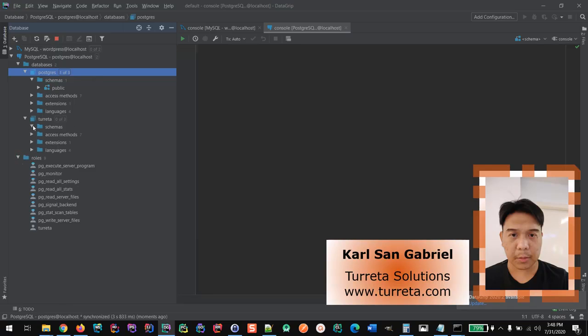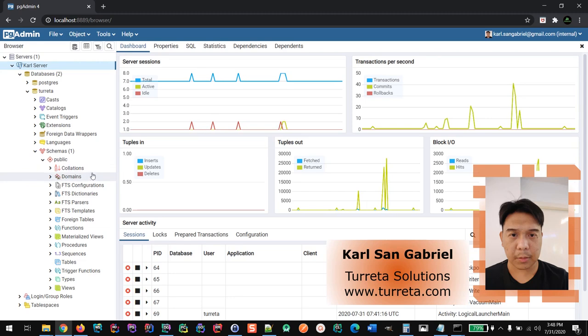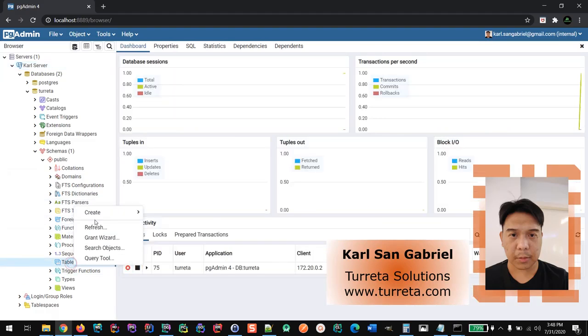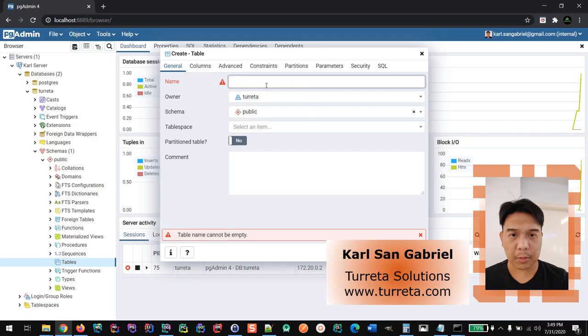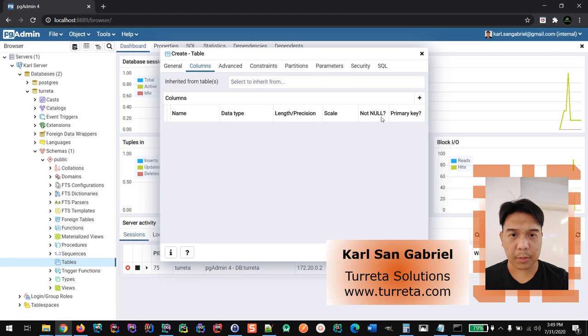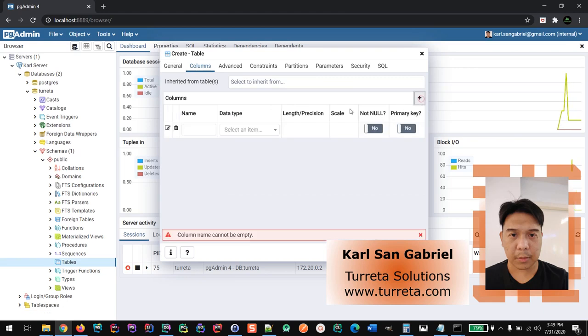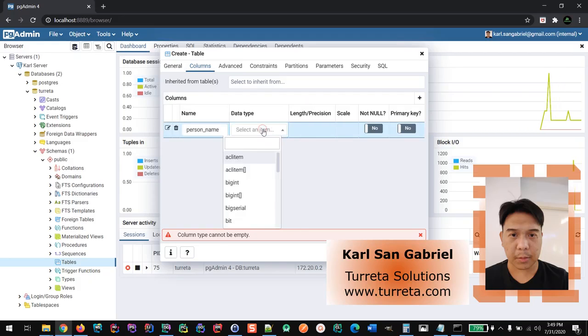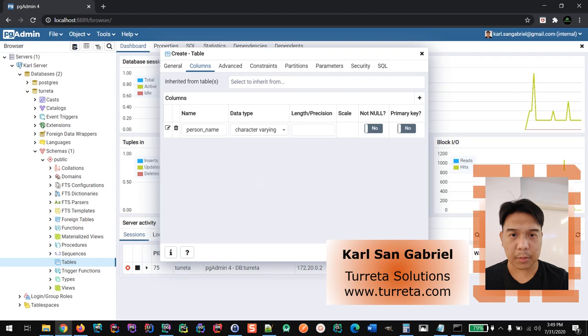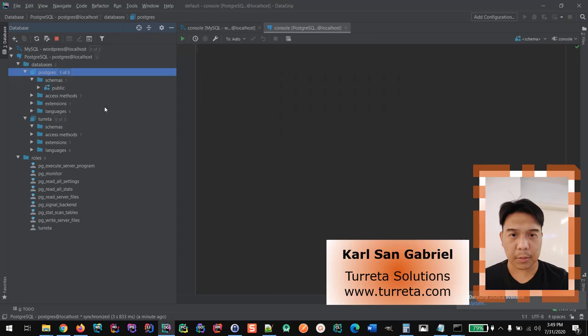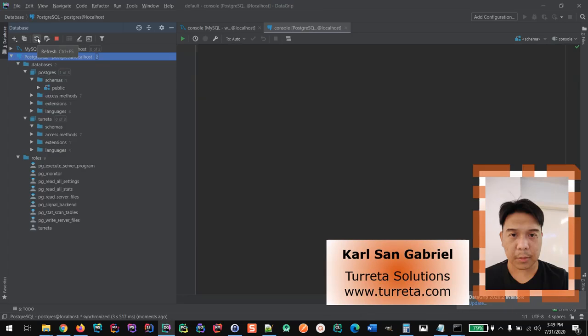Because we don't have any table, let's try creating a table in PGAdmin and see if it reflects back in the DataGrip screen. Table person. Maybe we'll just give it a single column person name, it's gonna be a varchar. Save. Then let's go back to DataGrip. Let's refresh this, hopefully we can see the new table here.